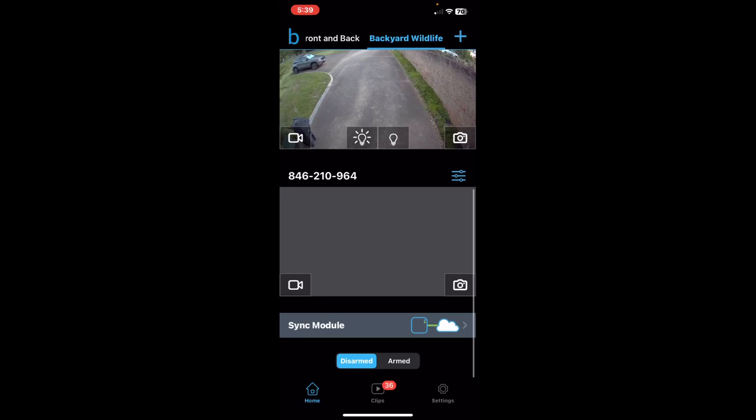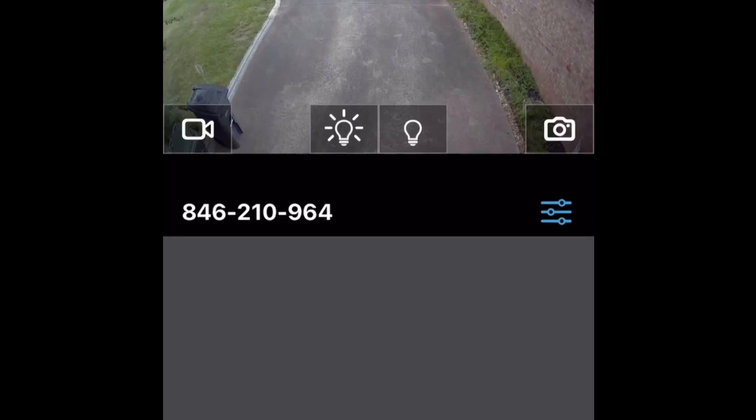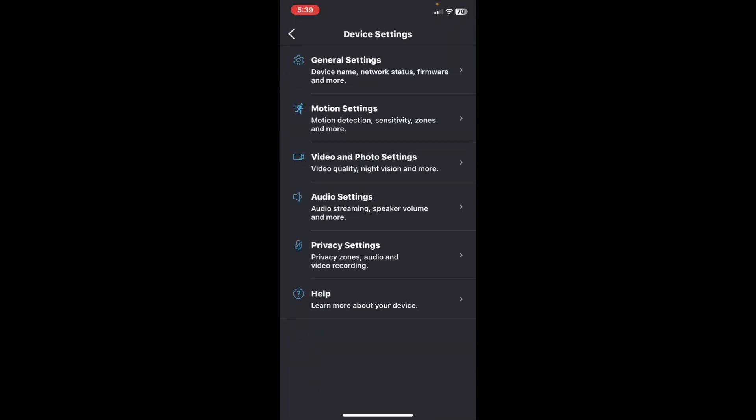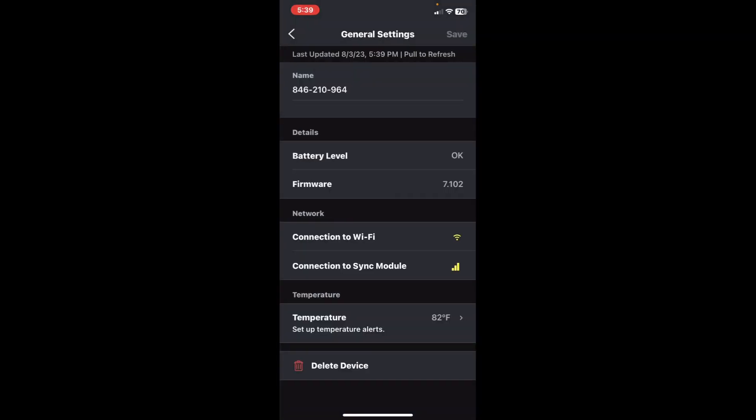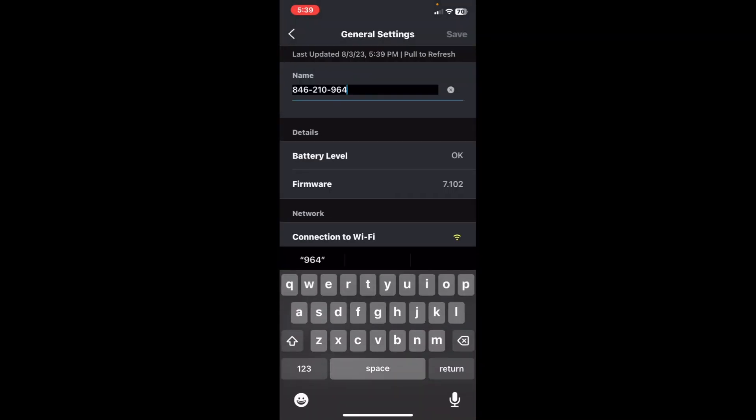Scroll down. Now you can rename it instead of the 846210964. Hit the settings. General settings at the top. Device name. Click on that. Just tap on that line, and it'll let you rename.